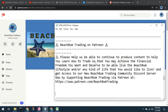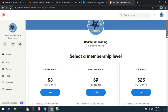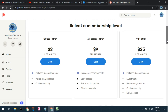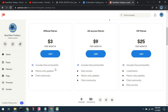Beach Bump Trading also now has a site on Patreon. If you're willing and able to help support our efforts to produce content and help you achieve the financial freedom you want and deserve, we hope you'll choose to visit our Patreon page. Each membership level allows access to our Discord server.